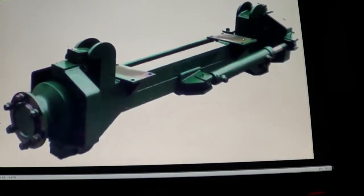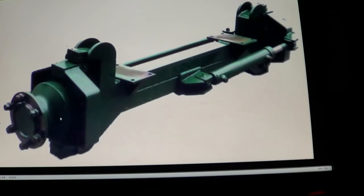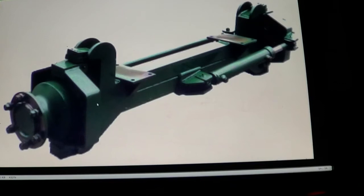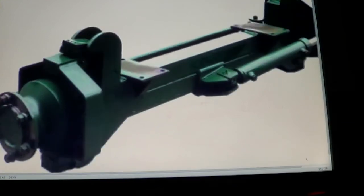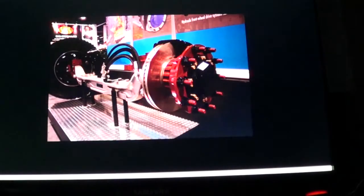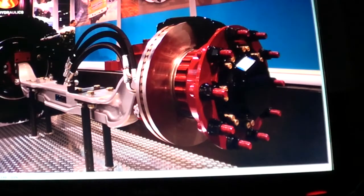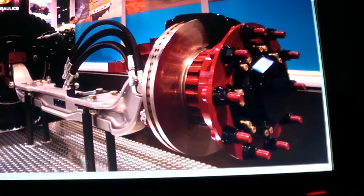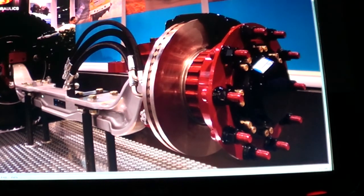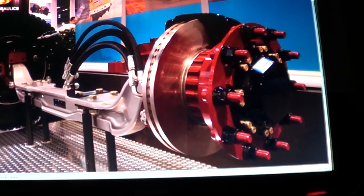Here's a straight axle with hydraulic motors on the ends of it. And this would obviously go under a pretty heavy vehicle. Here's another one. This is a conversion to turn a two wheel drive semi truck into four wheel drive. And it has hydraulic motors built in here. Another example.